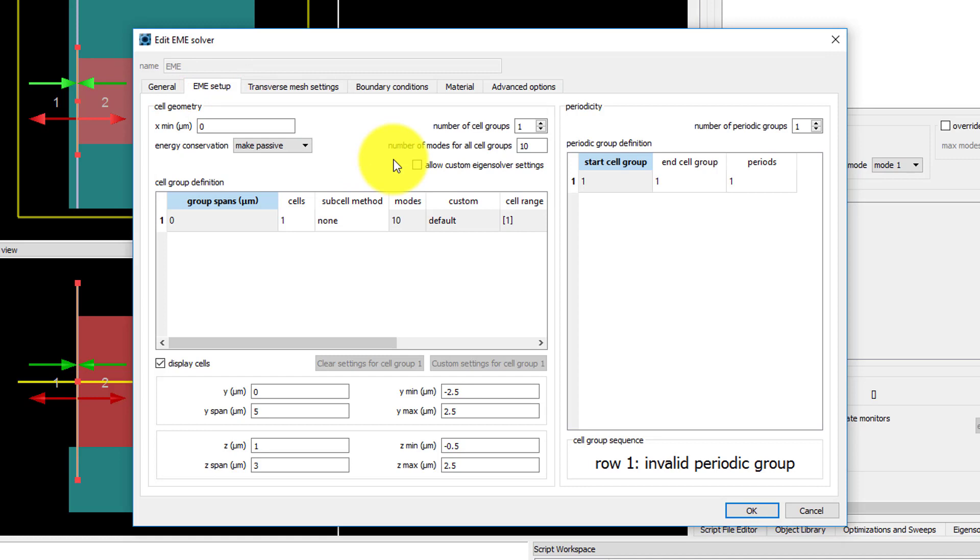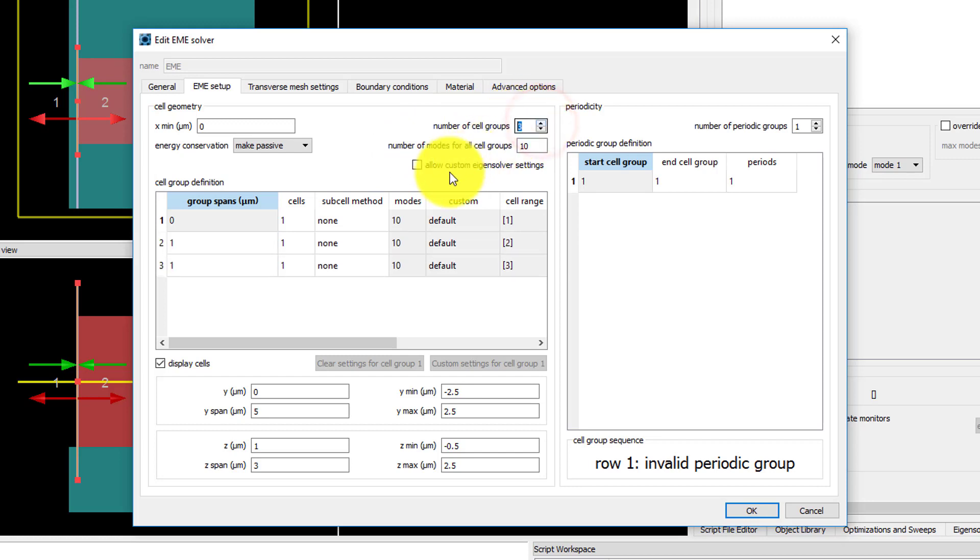Set the number of cell groups to 3 since there are 3 distinct regions of the device where the first cell group is the uniform straight silicon waveguide, cell group 2 will be the tapered waveguide region, and cell group 3 will be the region of free space beyond the waveguide facet.